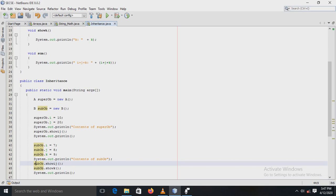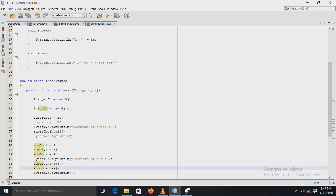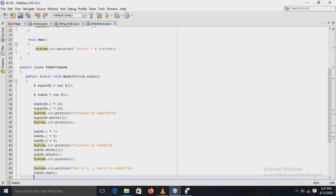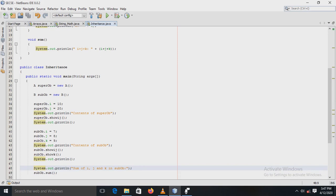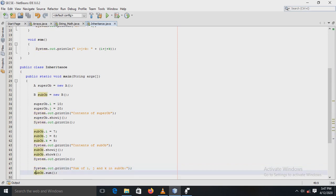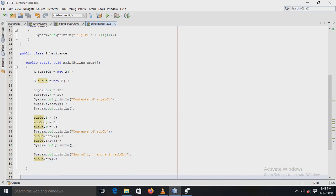Next, the subclass is calling its own method, that is showK. There is a simple print statement, and after that the sum method is called to display the sum of the three variables i, j, and k. That is the end of the program.